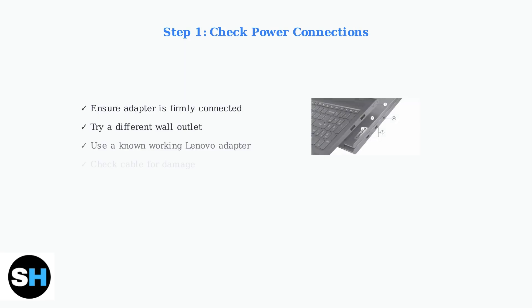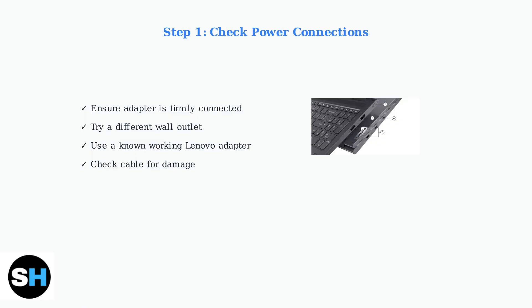Let's go through the essential troubleshooting steps that can resolve most of these issues. First, check all power connections. Make sure the power adapter is firmly connected to both your laptop and the wall outlet. Try a different outlet and use a known working Lenovo-approved adapter if possible.